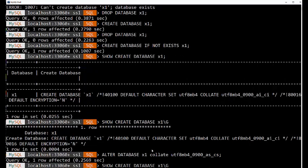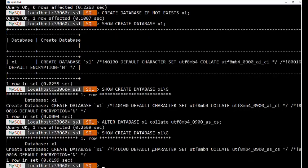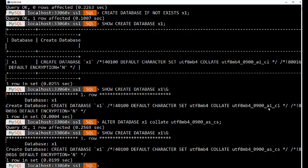And if I do our show create database, you'll notice that we're now AS and CS for accent sensitive and case sensitive, where before we were accent and case insensitive.